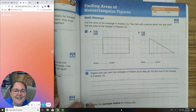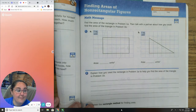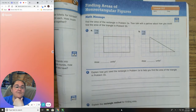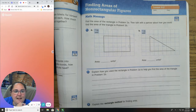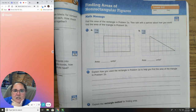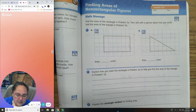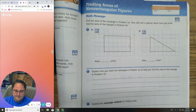We're going to start by looking at our math message. It says find the area of the rectangle in problem 1A, then talk with a partner about how you could find the area of the triangle in problem 1B. So we're going to do both together today.